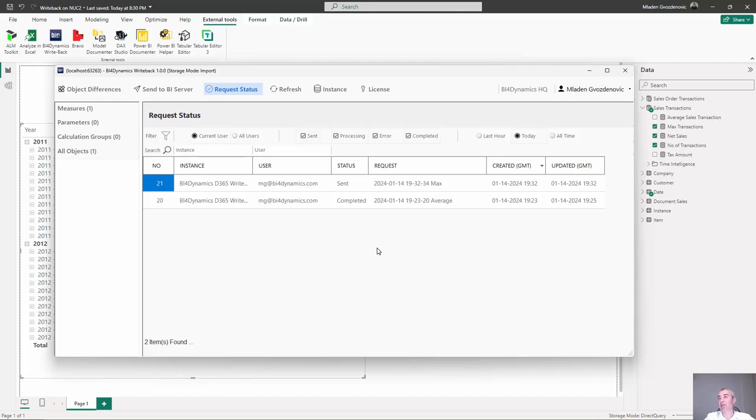Of course, it will not refresh if BI server is not up and running, if someone is working or if server is processing but all we have to do is just wait.